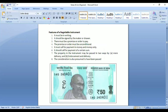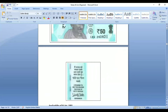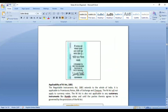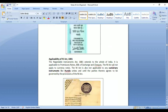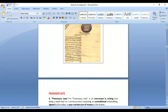Features of a negotiable instrument include: it should be in writing, must be signed, and the amount should be specified. Currency notes are not considered negotiable instruments even though they contain a promise to pay. The Act covers three types: promissory notes, bills of exchange, and cheques. Other customary instruments like Hundis may also be governed by this Act if parties decide so, or if customary rules are silent on a matter.